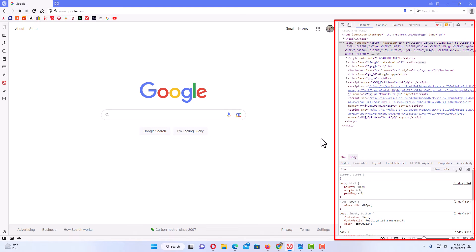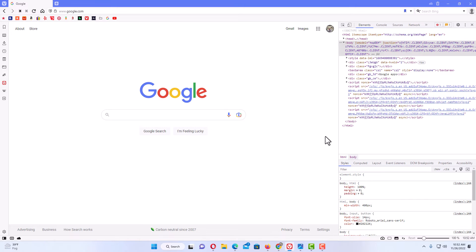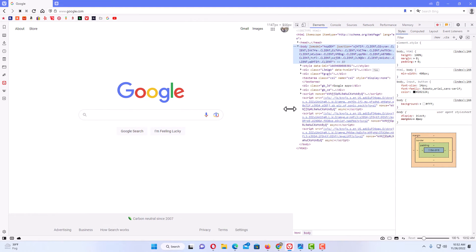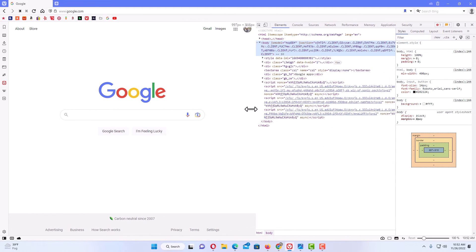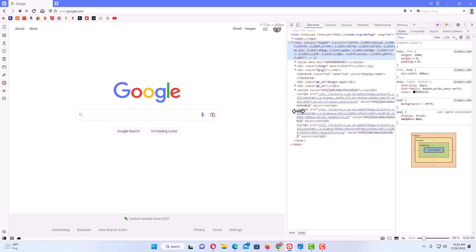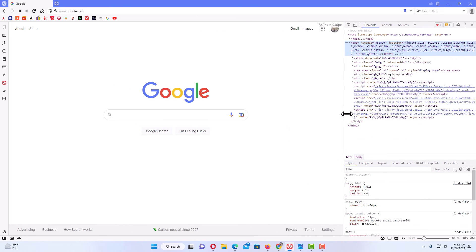Once you've opened the developer tools, you can place your mouse cursor over the line here. Hold down your left mouse button and pull out — you can make it as wide or as narrow as you would like.